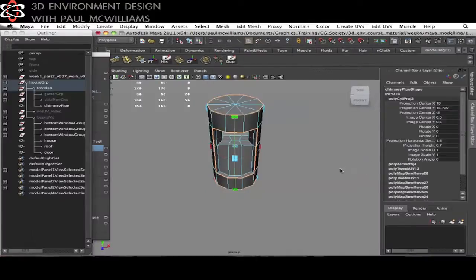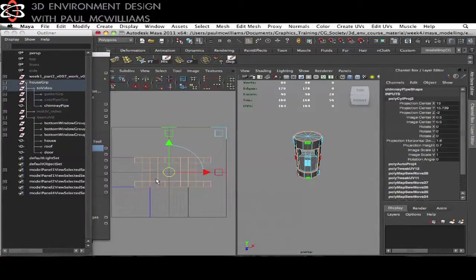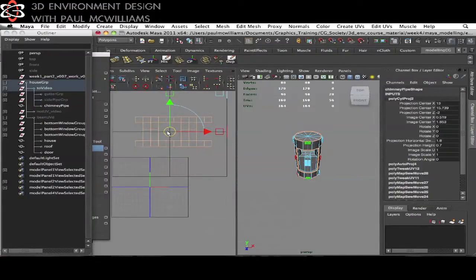In week four you'll learn about UV mapping and I'll explain all the tips and tricks I know to speed up this part of the workflow.